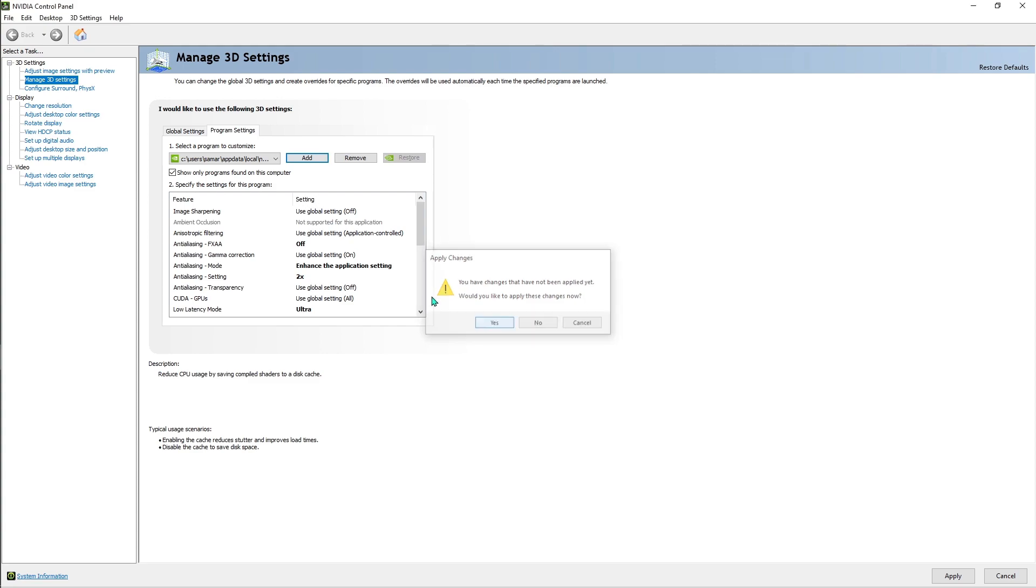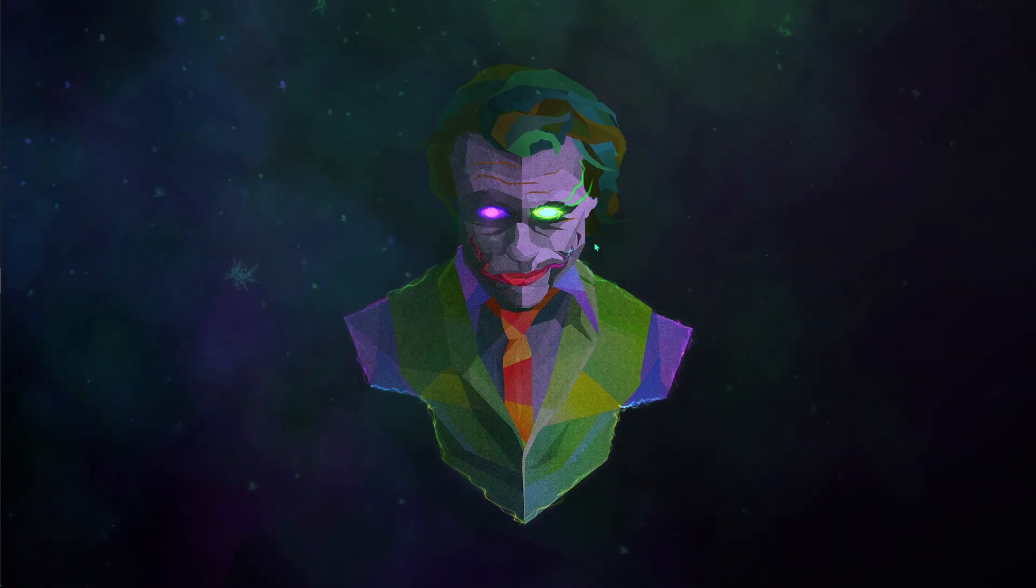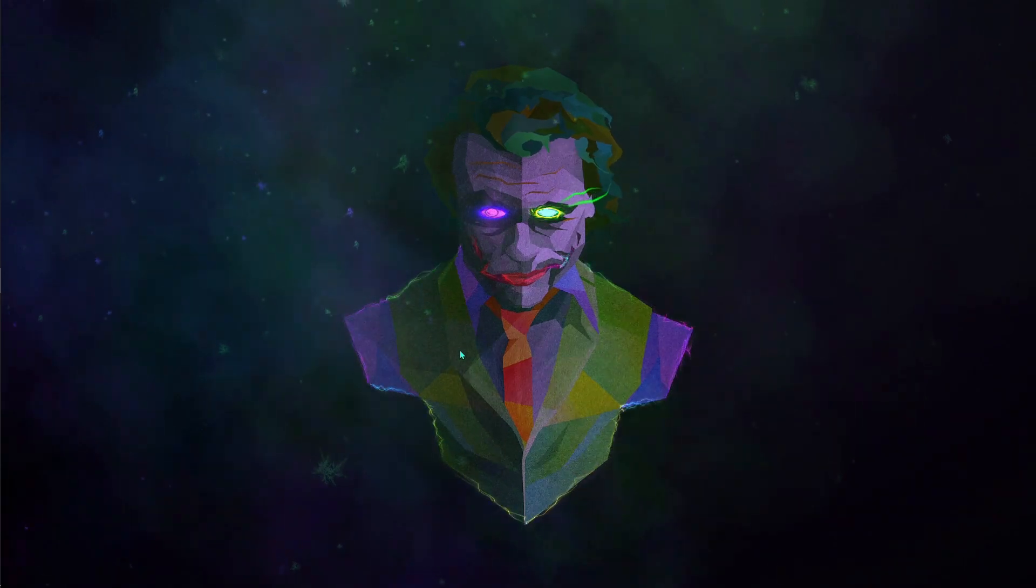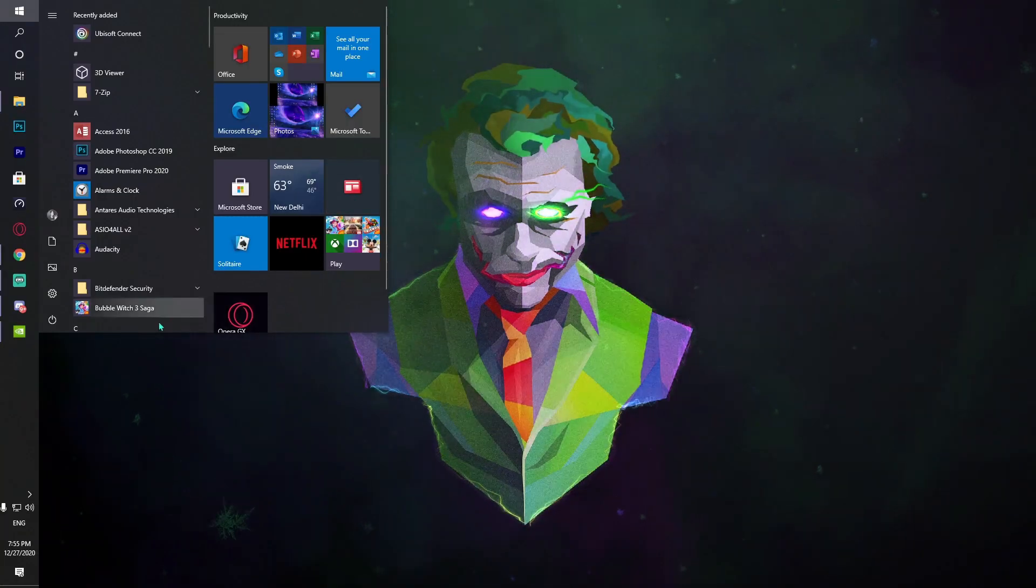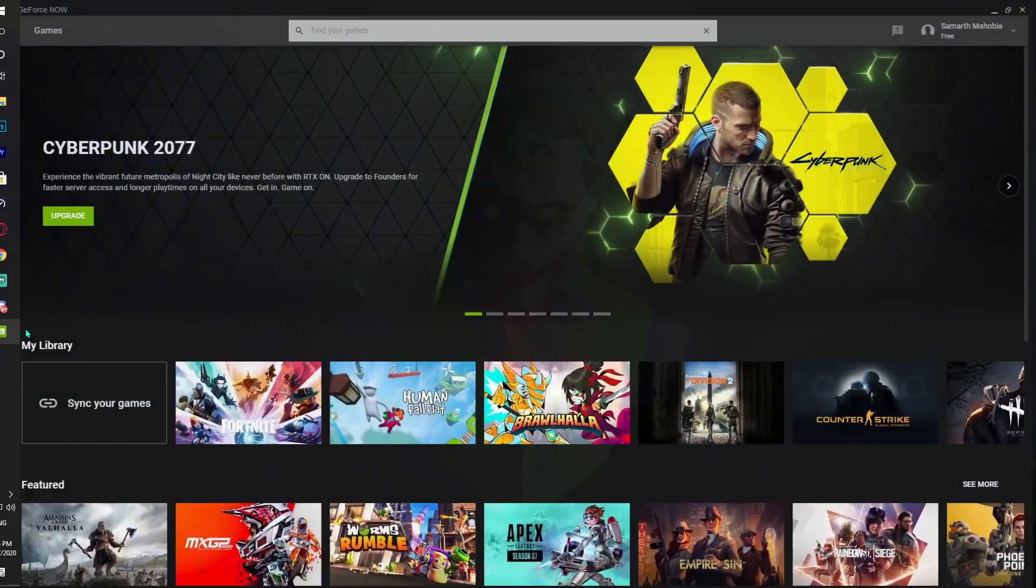Once you're done with that, just close your application, hit OK, and that's going to be auto-saving all of these things.